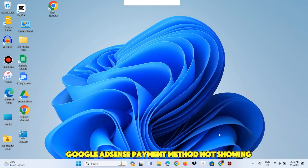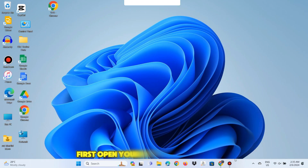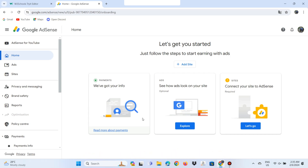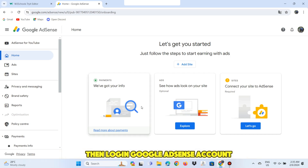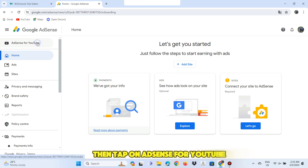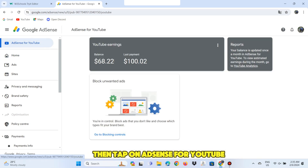Google AdSense payment method not showing. First open your Google Chrome browser, then log in to your Google AdSense account. Then tap on AdSense for YouTube.